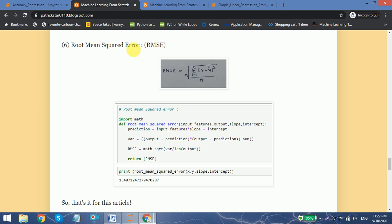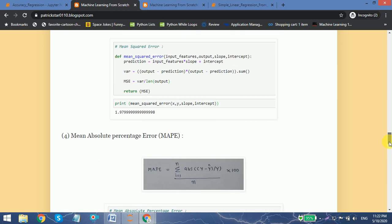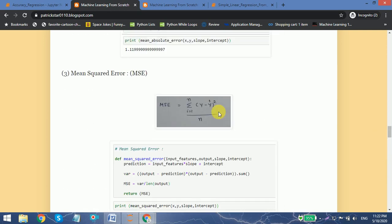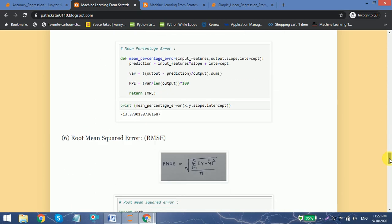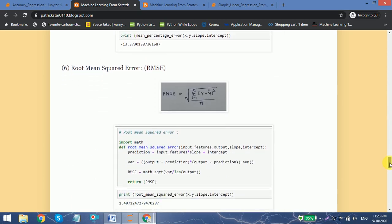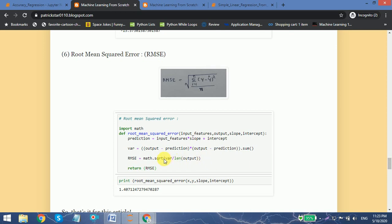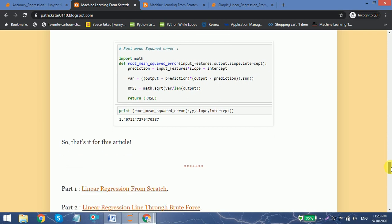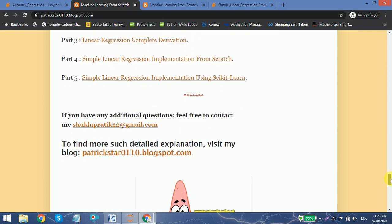Moving forward to the root mean squared error (RMSE). In this, we just take the square root of the mean squared error calculation. This function is very similar to MSE — we use math.sqrt to calculate the square root of the MSE result.